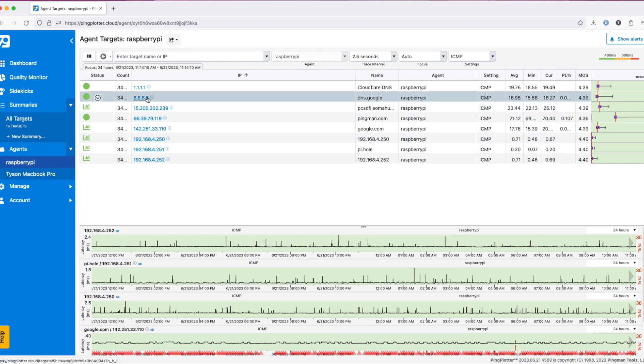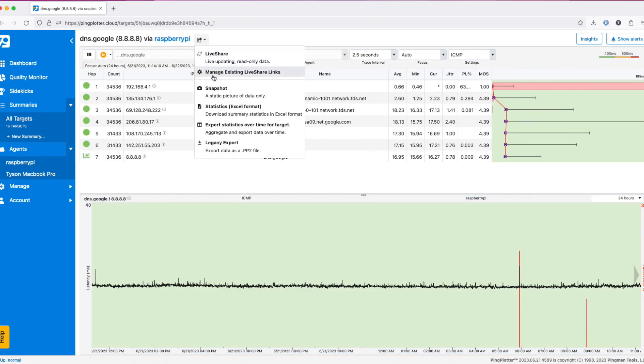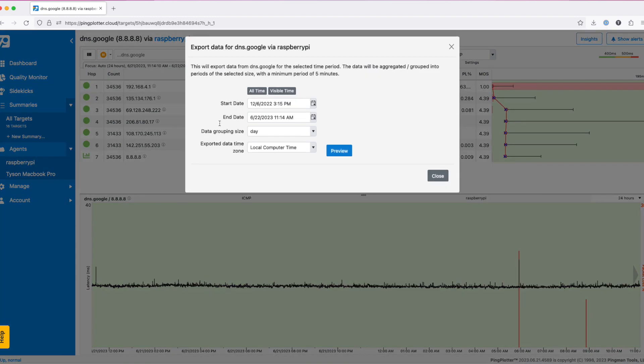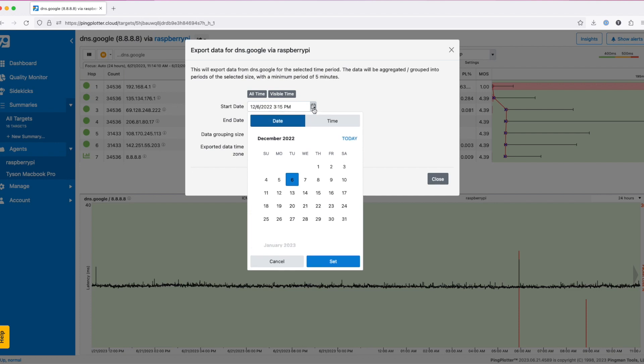To start, select your target, click the share button at the top of the page, and select export statistics over time. These two buttons here allow you to quickly select all of the data you've collected, or just the data that was visible in the timeline graph. You also have the ability to manually adjust the start date and end date of your export using these options.